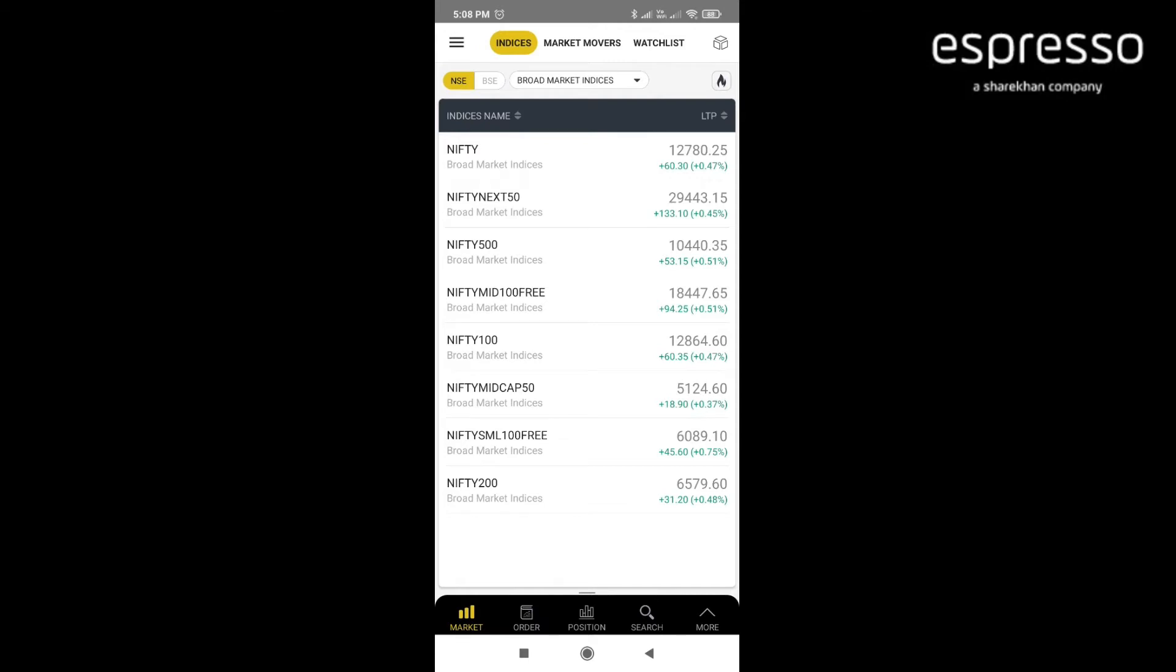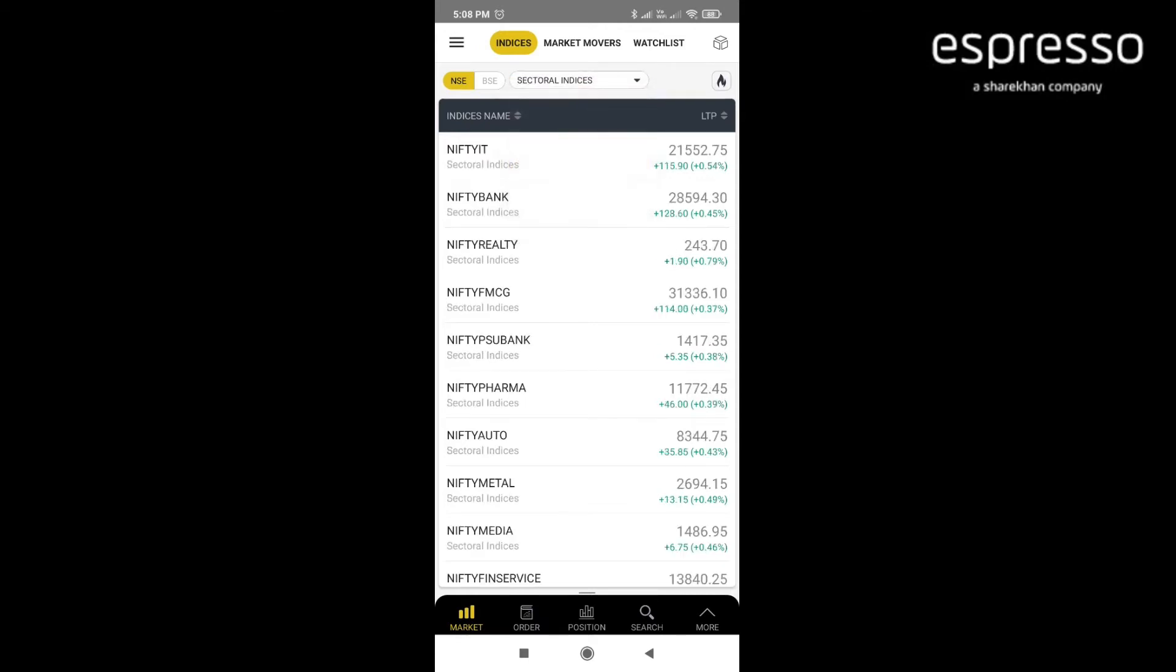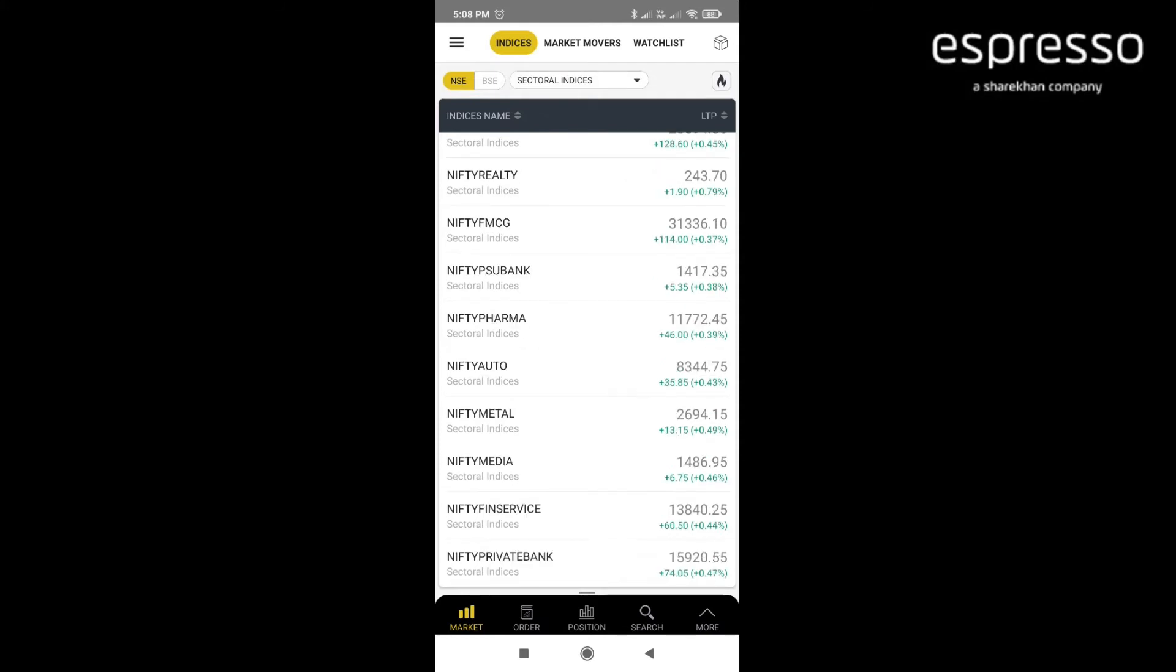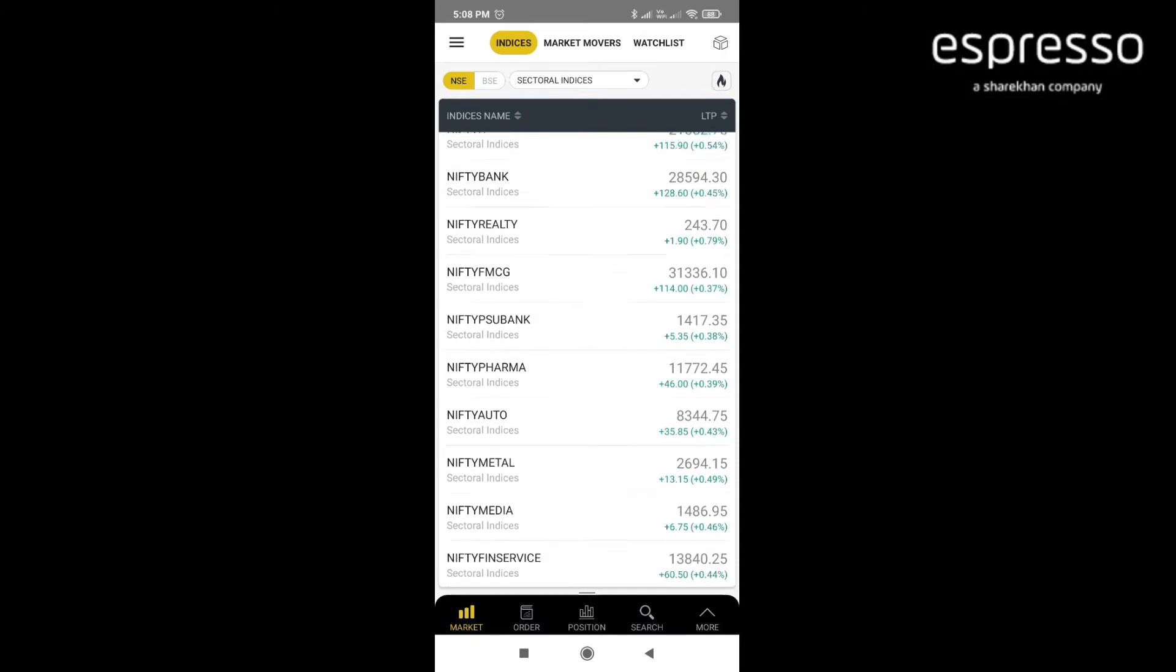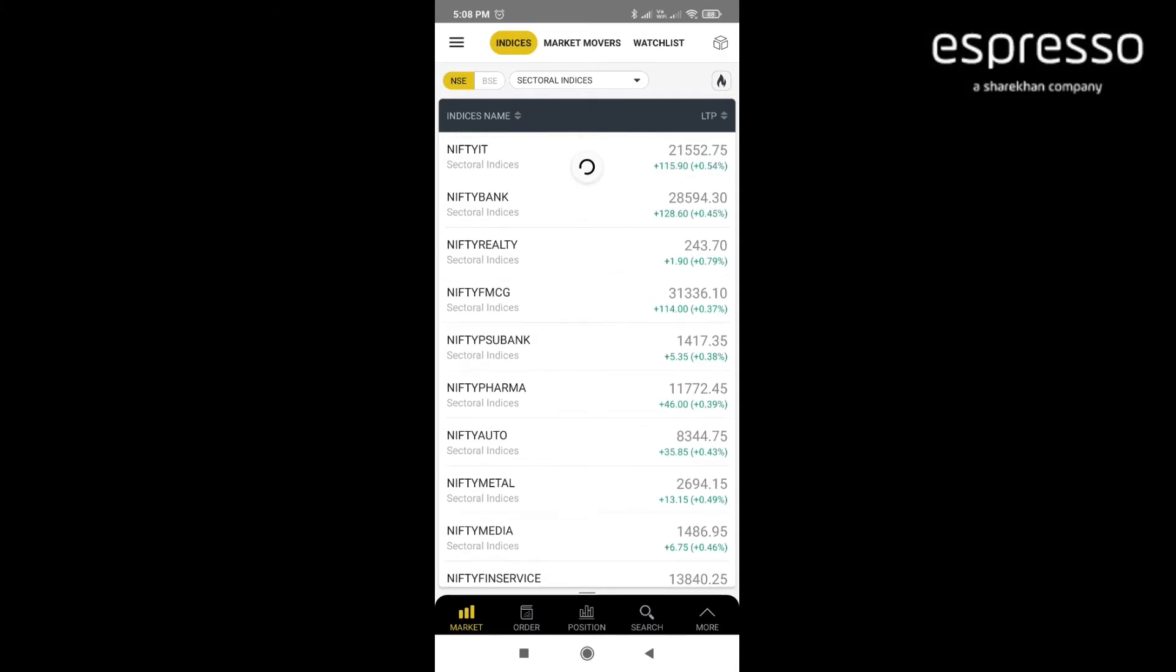The second filter is the sectorial indices where you can find all the different sectorial indexes like Nifty Bank, Nifty FMCG, Nifty IT, Nifty Pharma, Nifty Auto and so on.